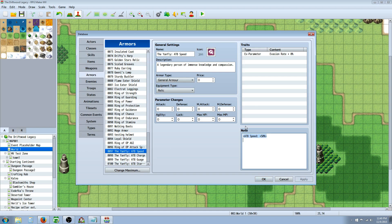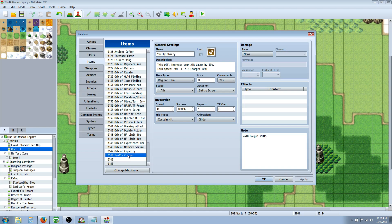I mean, sorry, Armors and Weapons has no effect. But if you put them on items, it actually does have an effect. So, I made an item called the Yanfly Cherry, and it's going to do the Speed and the Charge, which is the gauge.